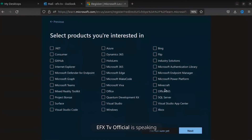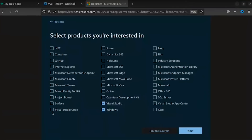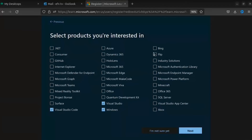Again you're going to get this kind of screen. I want to go with Windows Virtual OS, and I want Office — actually no, I don't want it. I'll take Visual Studio Code. Let me see what else.